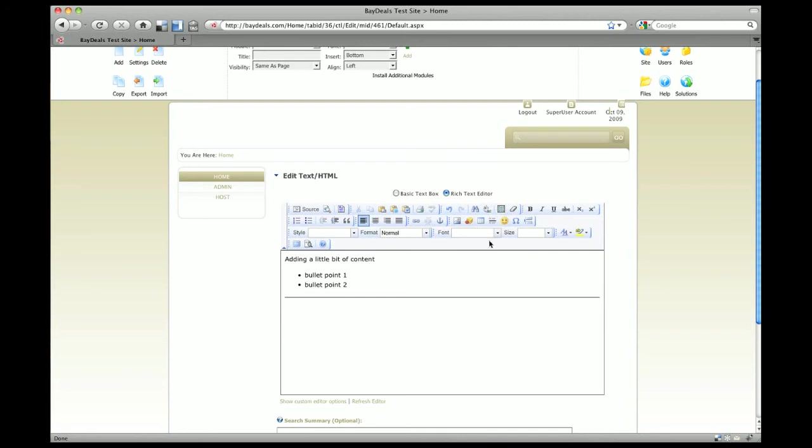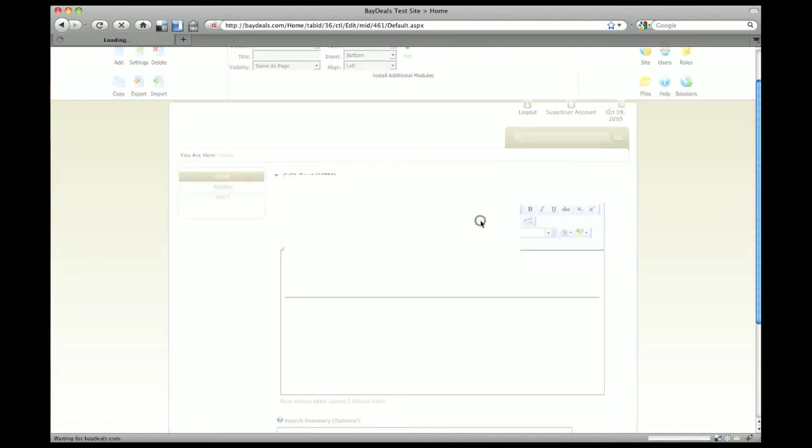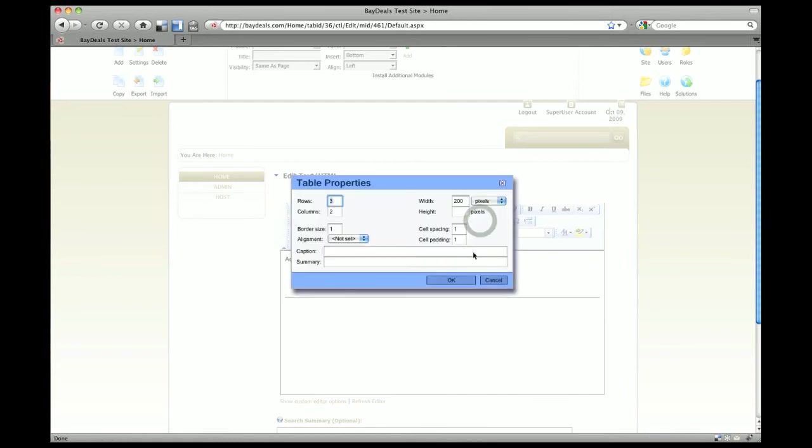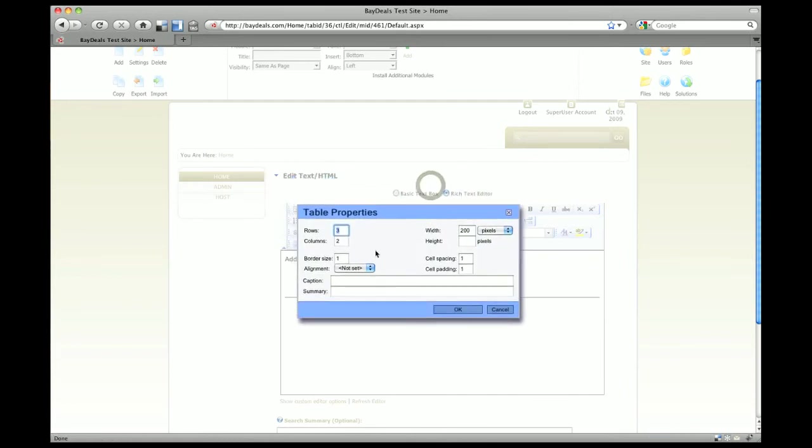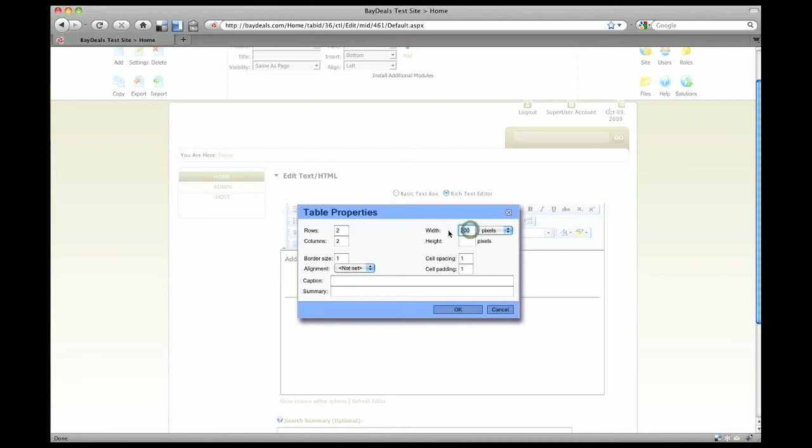If you wanted to add a table, click on the little table icon and it pops up a box where you can choose the number of rows and columns you want. We'll just do a two by two. You could have a border or not, and this border size is the thickness of the lines.